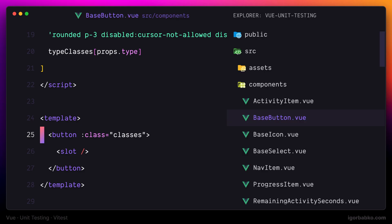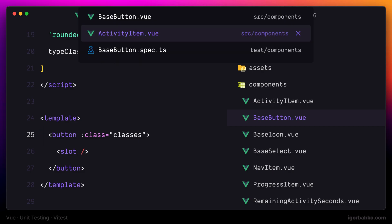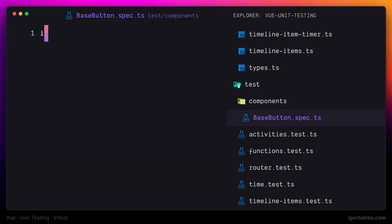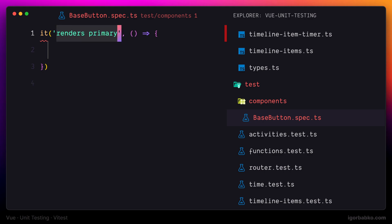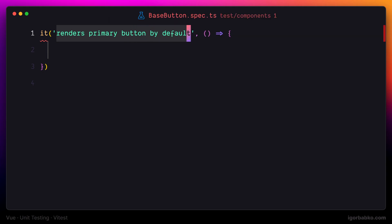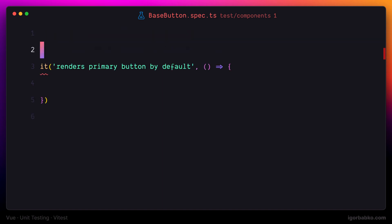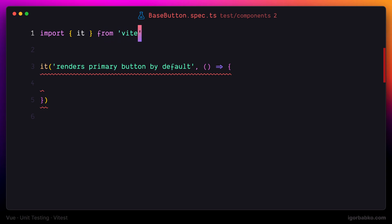Now let's describe our first testing scenario. I'll switch over to base button spec.ts and use the function it, which we're going to import from the VTest library. It is used to describe testing scenarios. The first scenario will be responsible for checking that a primary button is rendered by default if we don't specify any type. Let's also import the function it from the VTest library at the top.